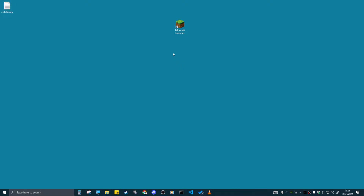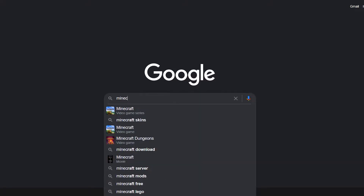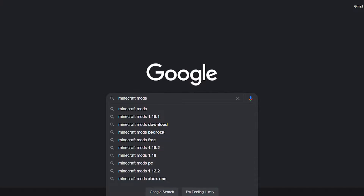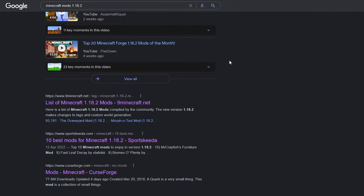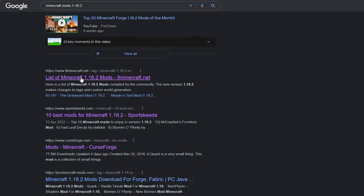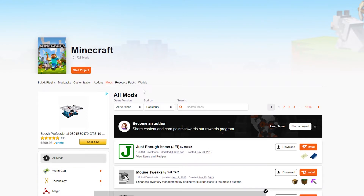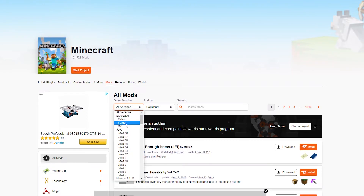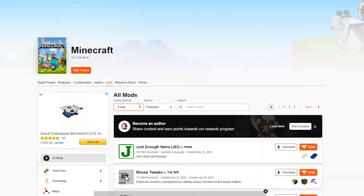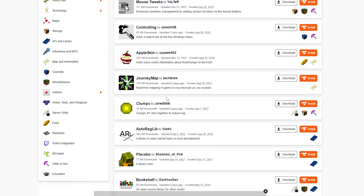Now that Forge is installed, we want to get some mods. Go to Google and type in 'Minecraft mods.' I've got 1.18.2 selected. Sites like 9minecraft.net work, but CurseForge is the best one — I'll leave links in the description. Click on CurseForge, then click 'Game Version' and select Forge. All the Forge mods will now load up.